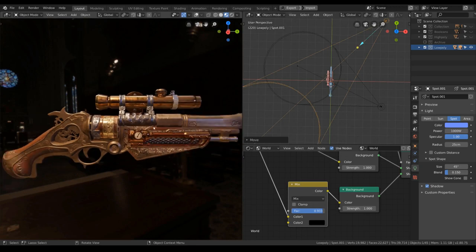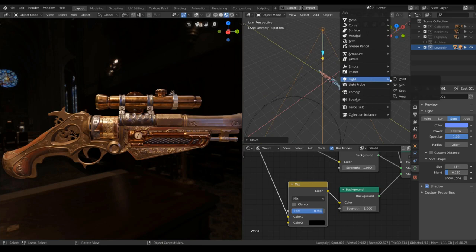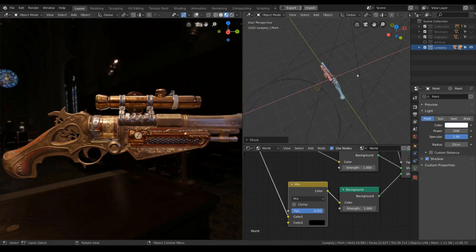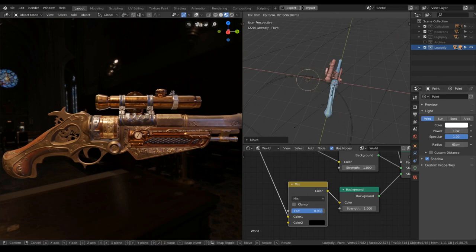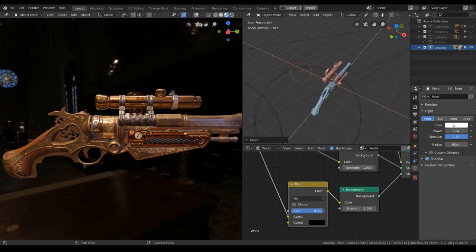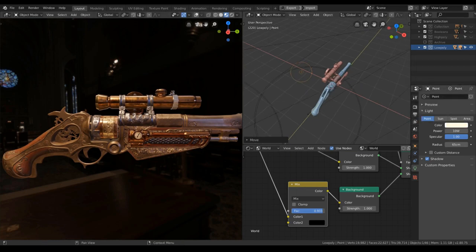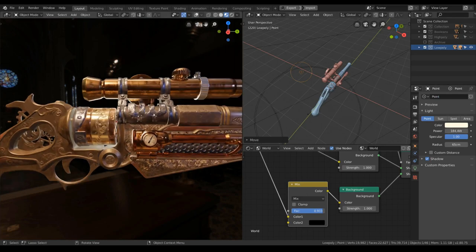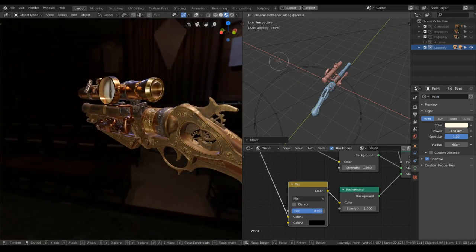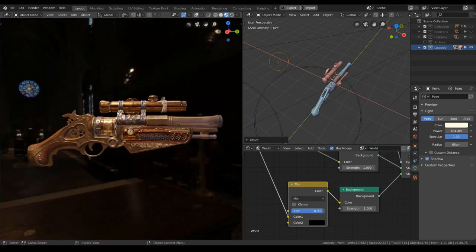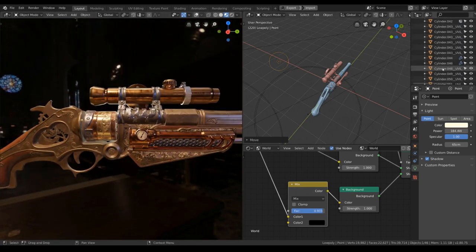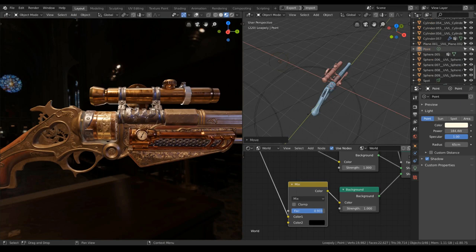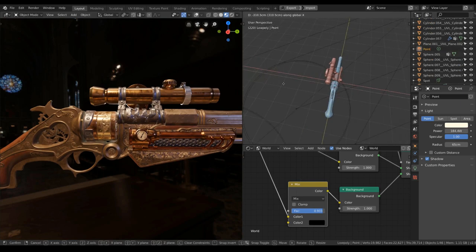The only thing left to do is we're gonna try to separate it from the background. So we're gonna add in one rim light. Like that. I will increase the radius a bit. Maybe make it slightly yellow and increase the power. So that's the rim light.